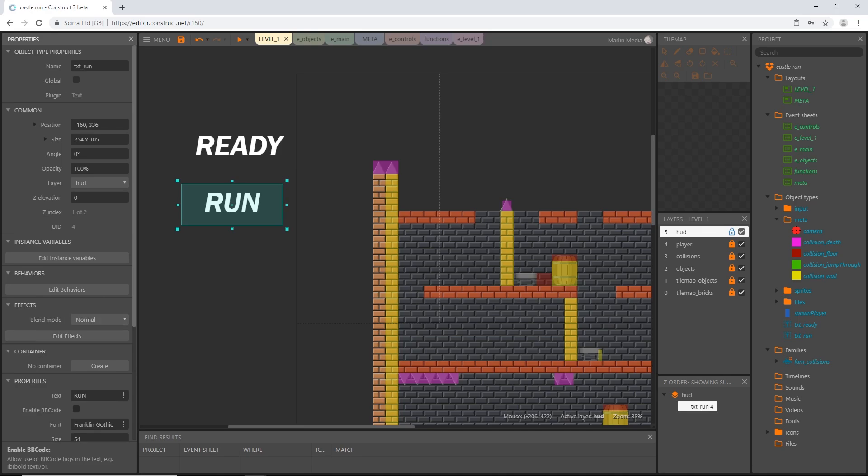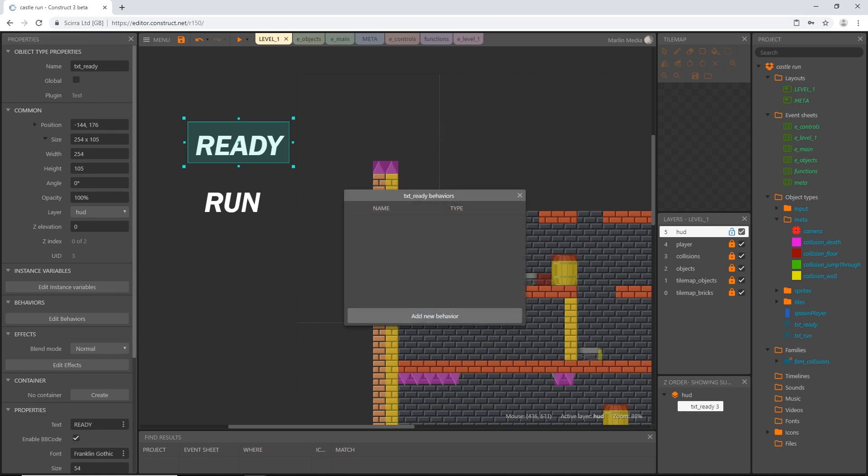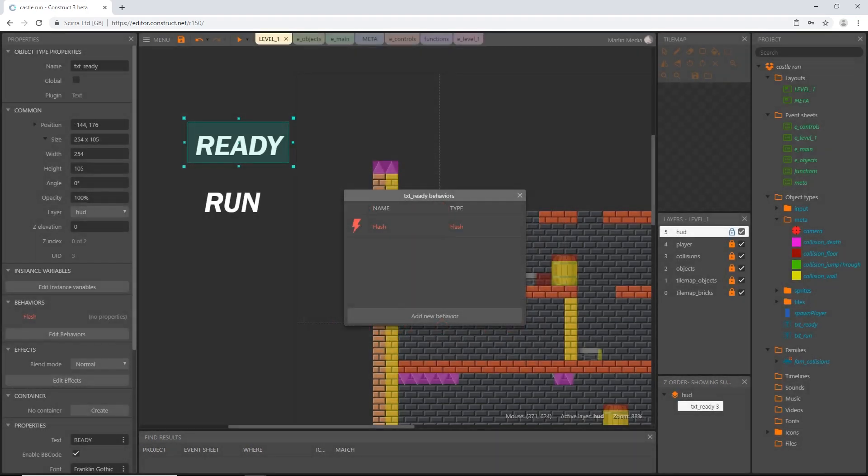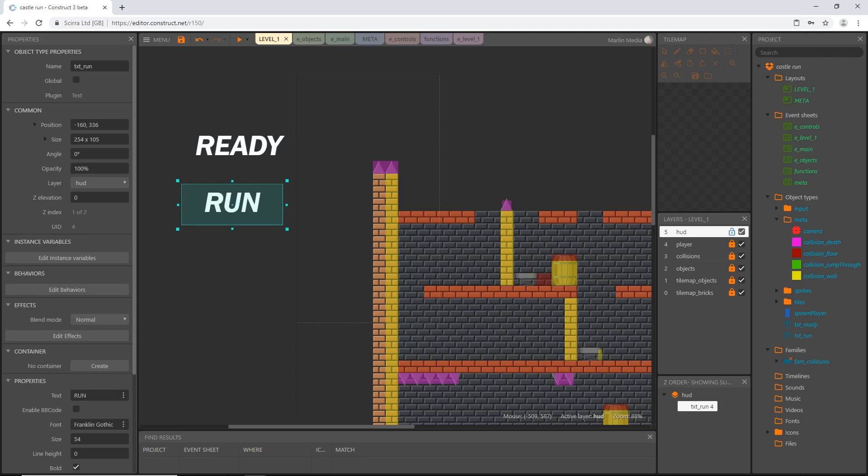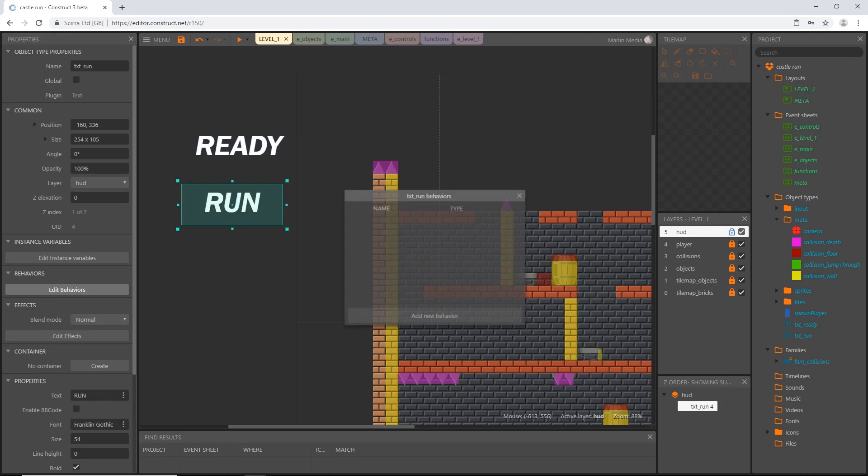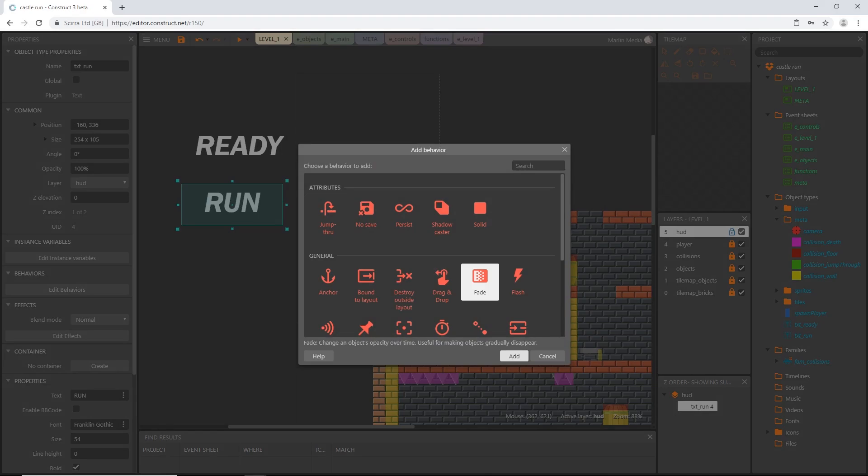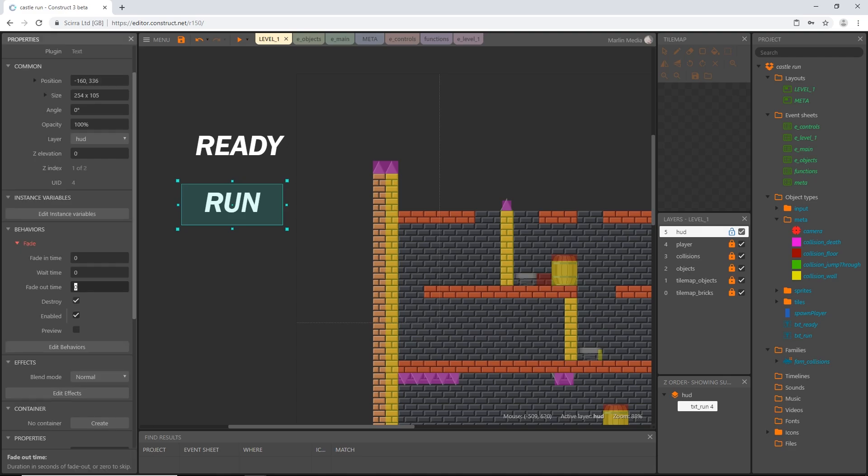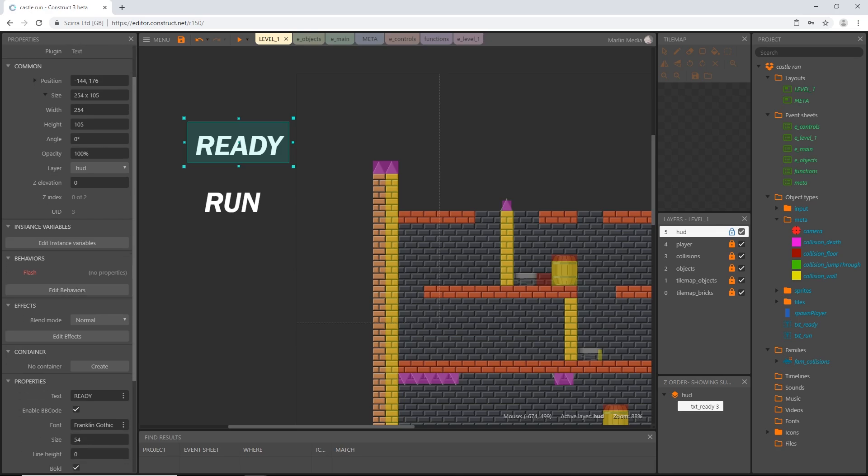And then I'm going to get our text ready object and add a behavior. That behavior is going to be the flash behavior. And then with the run text object I'm going to add a behavior and that is going to be the fade behavior. Okay the fade behavior with the run selected I'm going to take the fade out time to 0.8. So fade in zero wait time zero. We'll change some of this in the code as well. I'm going to leave the destroy checked because this is something that is going to be created in the code as well. So whenever we are done with it it will automatically destroy it we won't have to destroy it. Same thing with ready our flash behavior all the properties are set in the code. But it looks like we might end up having to destroy that ourselves.